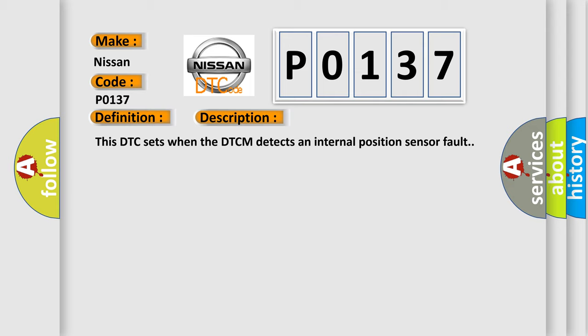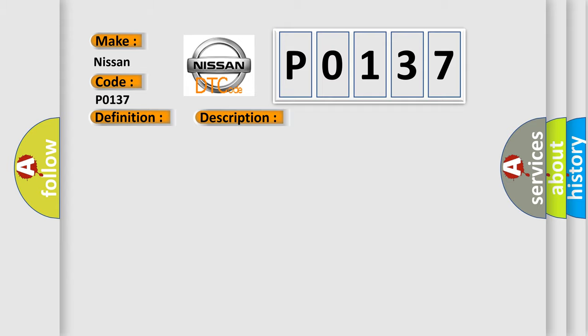This DTC sets when the DTCM detects an internal position sensor fault. This diagnostic error occurs most often in these cases.